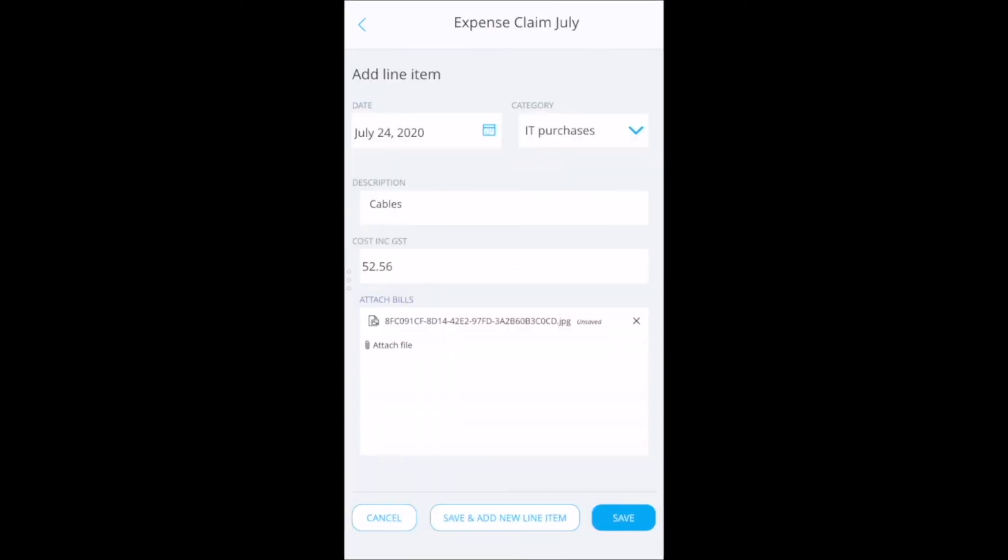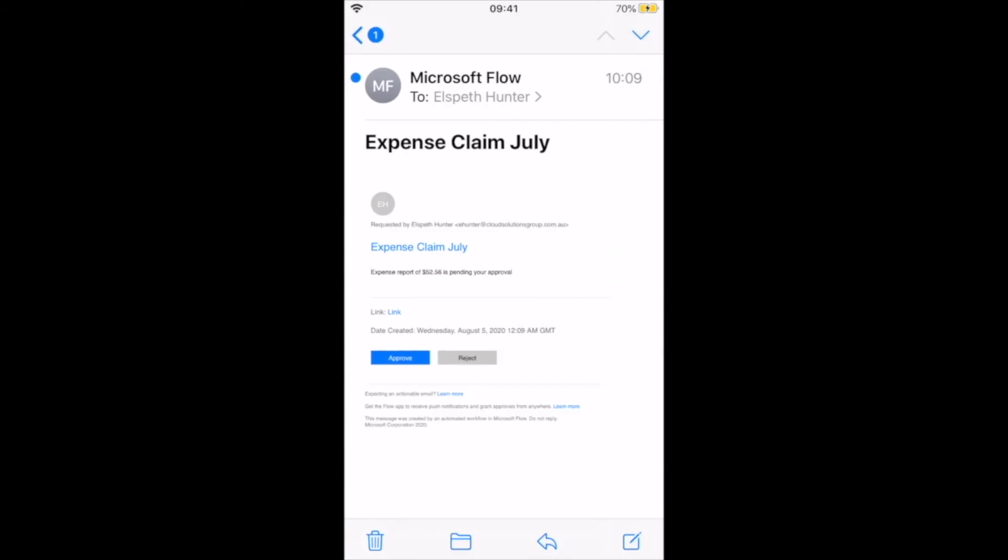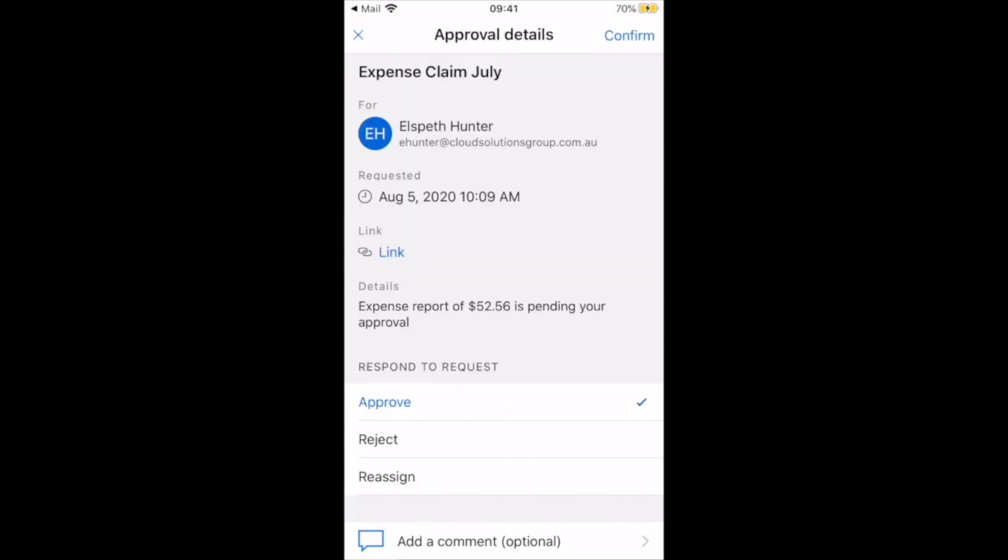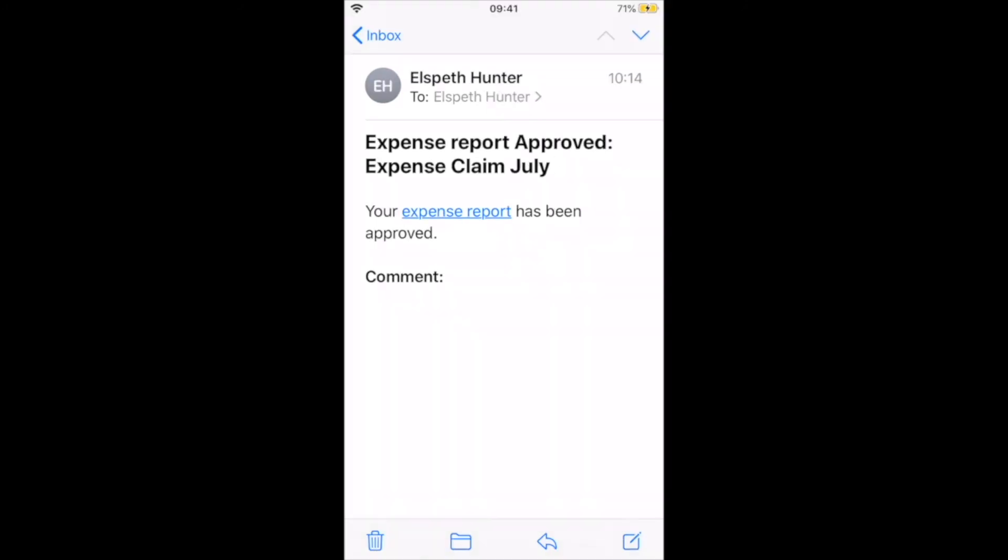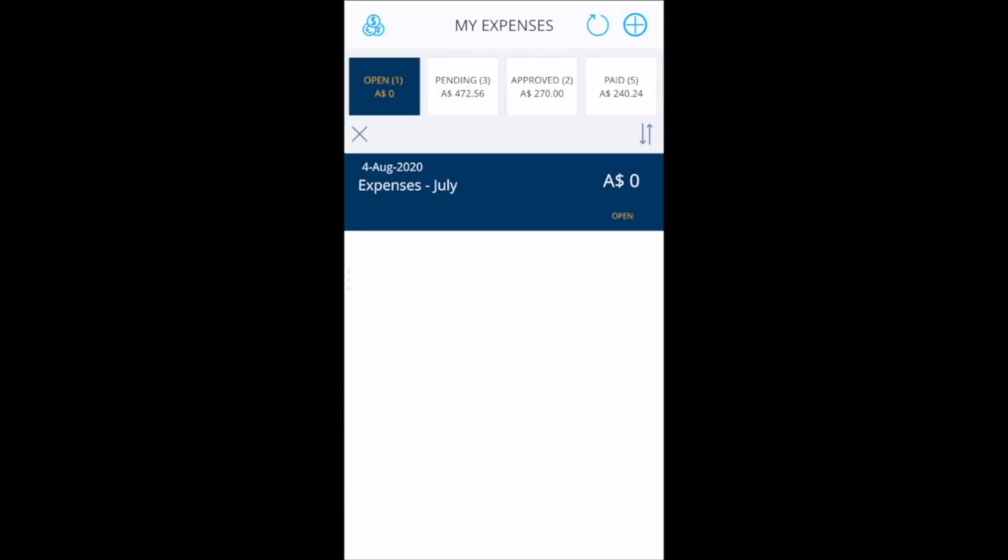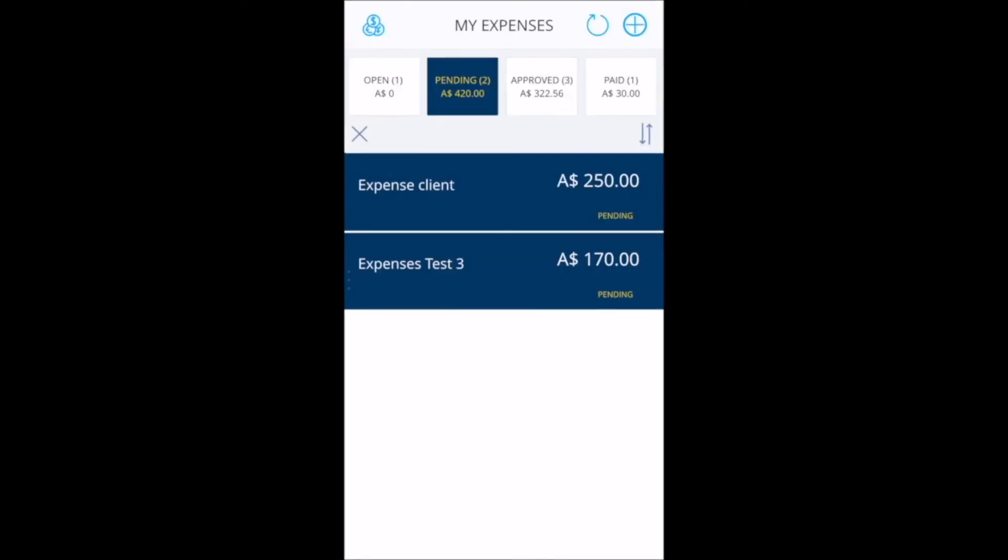Your manager will receive an email showing that there is an expense claim requiring their approval. The manager can click on the email which takes them to the app to approve the expenses. The finance team is then advised that there is an expense claim ready for them to pay. Emails are sent to the employee when the expense claim is submitted, when it is approved and also when it is paid.